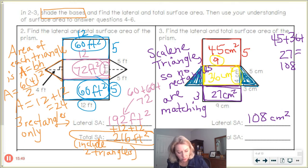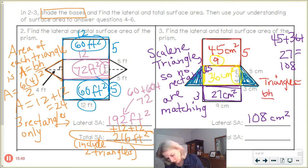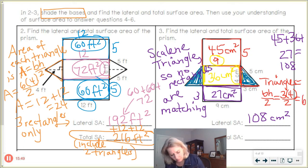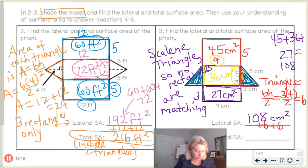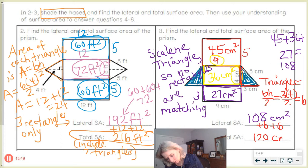How do we find the area of the triangles? Base times height divided by 2. So 3 times 4 divided by 2 equals 6. We're going to take 108 plus 6 plus another 6 for the other triangle. So 108 plus 6 plus 6 is 120 centimeters squared.